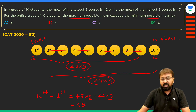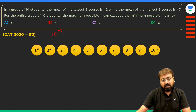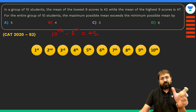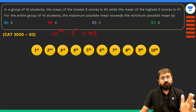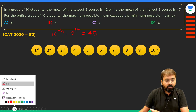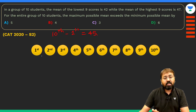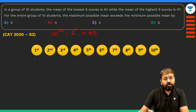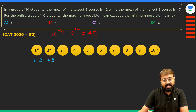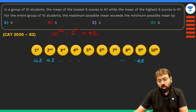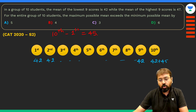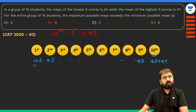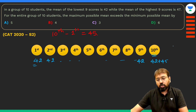Now, how do we find the maximum and minimum possible averages for the group of 10 students? Here is the unique approach: to find the maximum possible average, assume each of the first 9 students scored exactly 42. Then the 10th student's score must be 42+45 = 87, since the highest scorer is 45 more than the lowest.